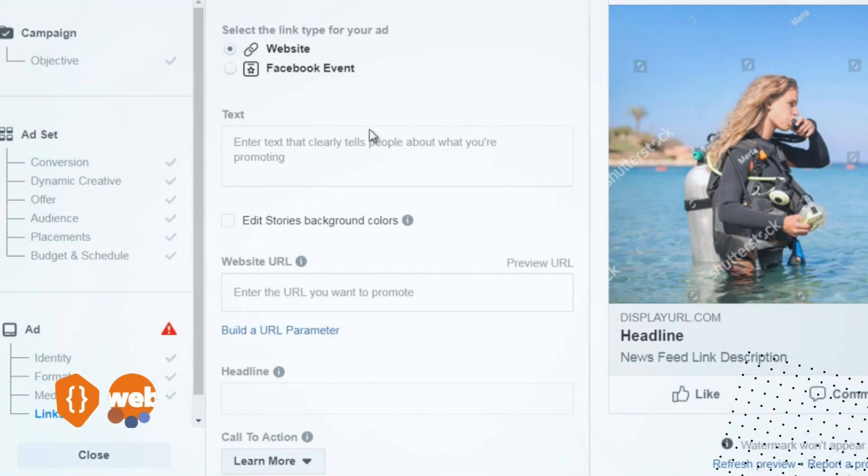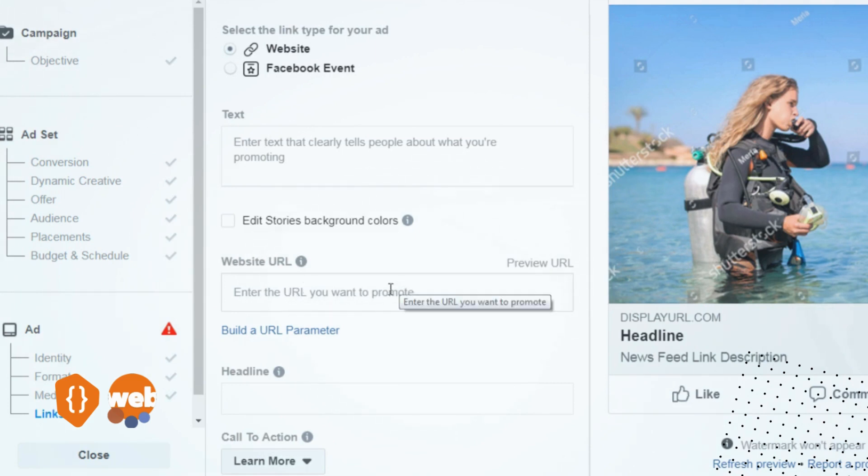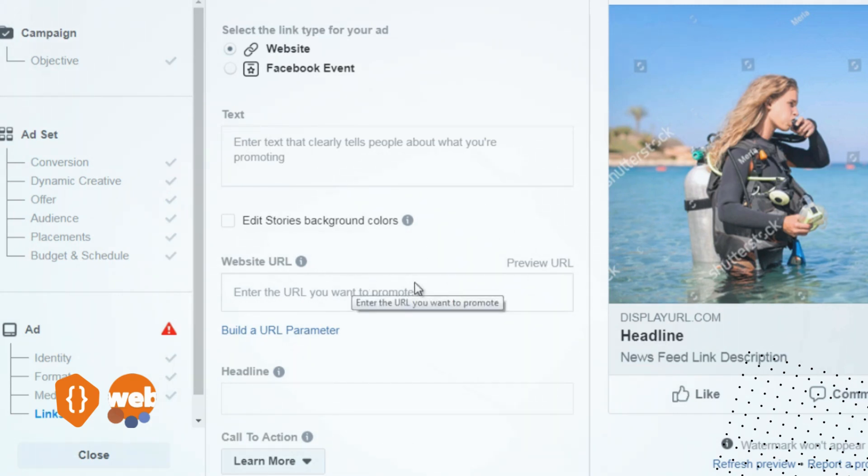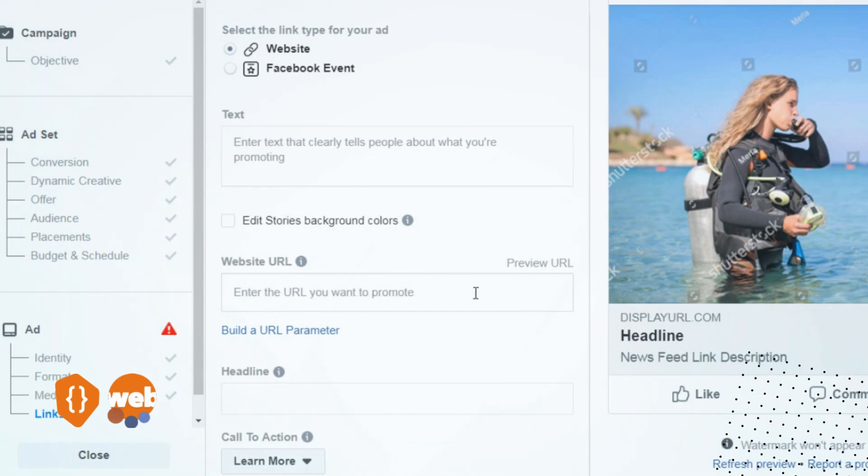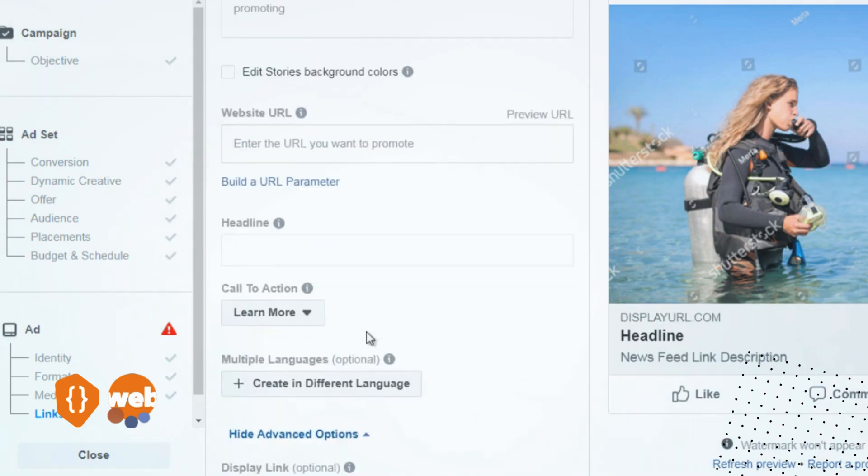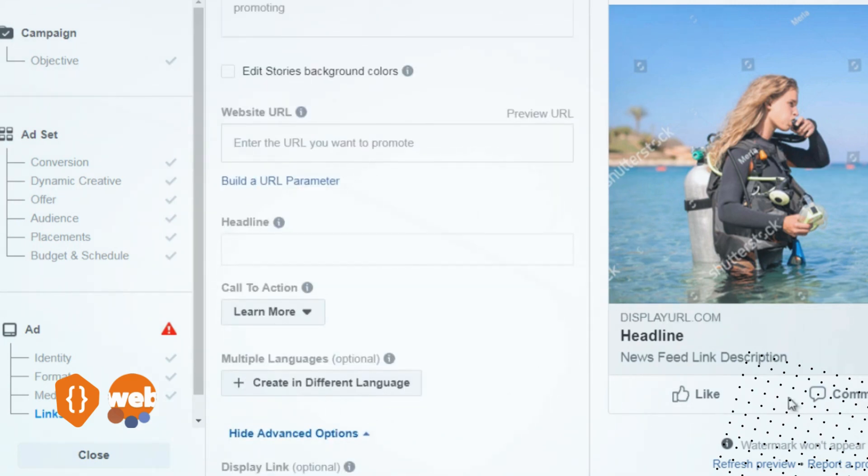This right here—the website URL that you want to send them to—is going to be here, and the headline is going to be right here. So when you enter the website URL, it'll display here, and then you have the headline and the call to action.